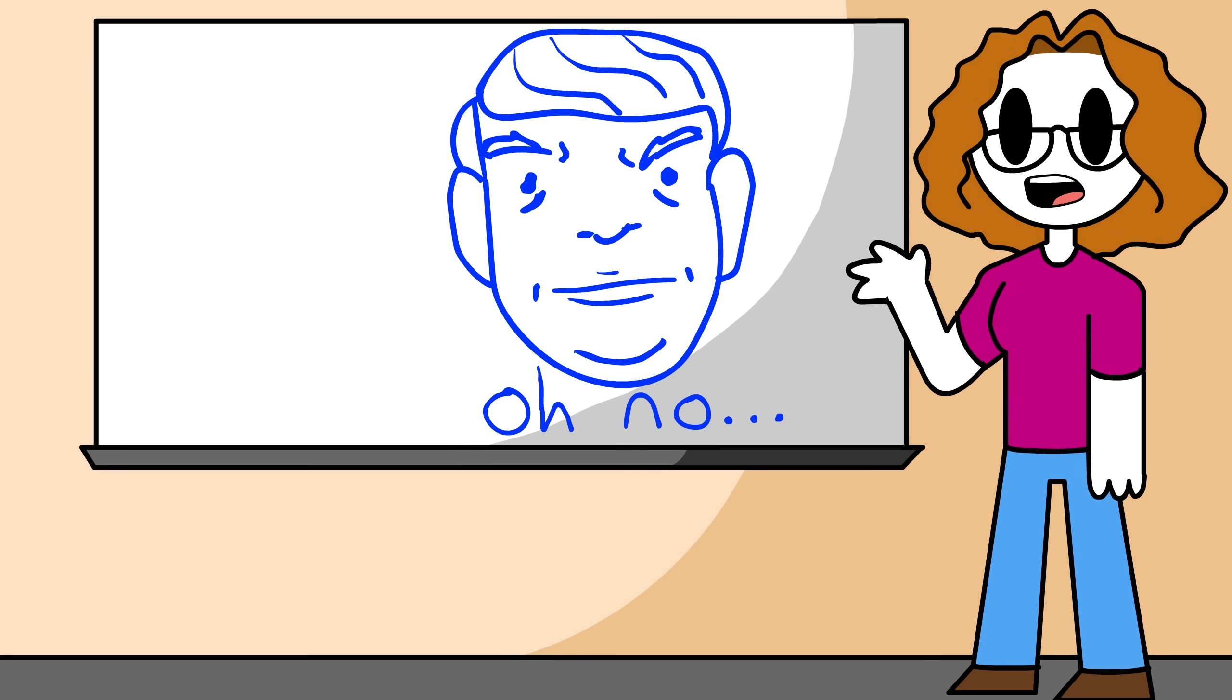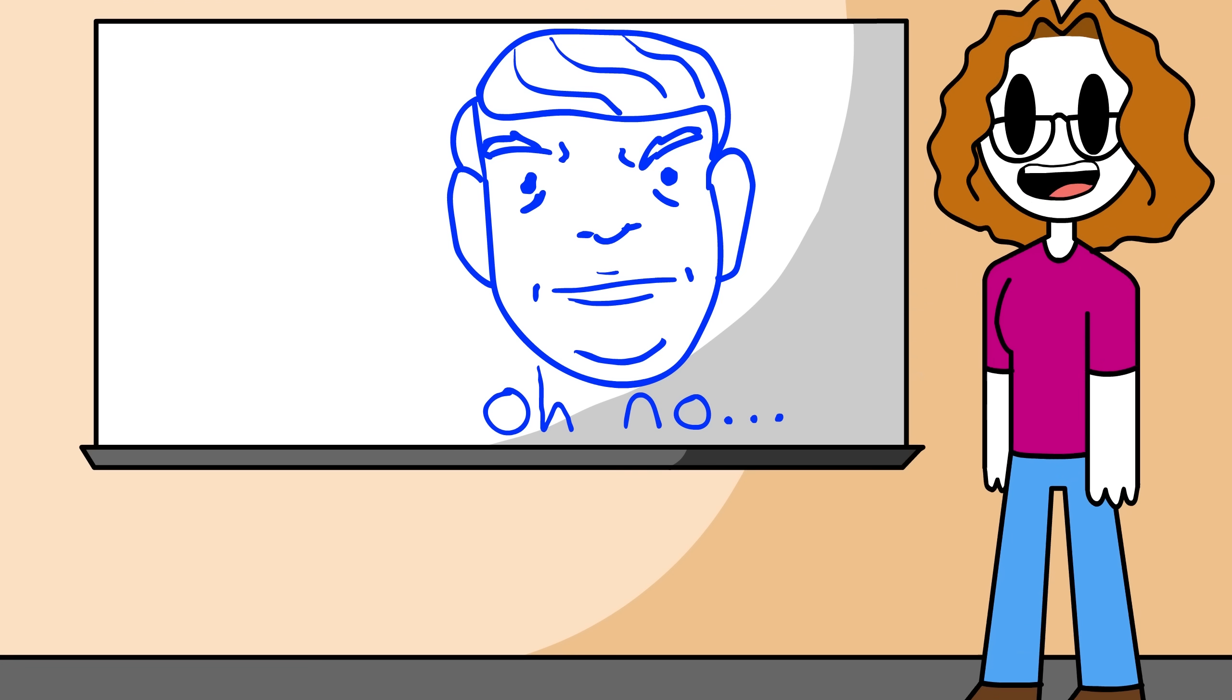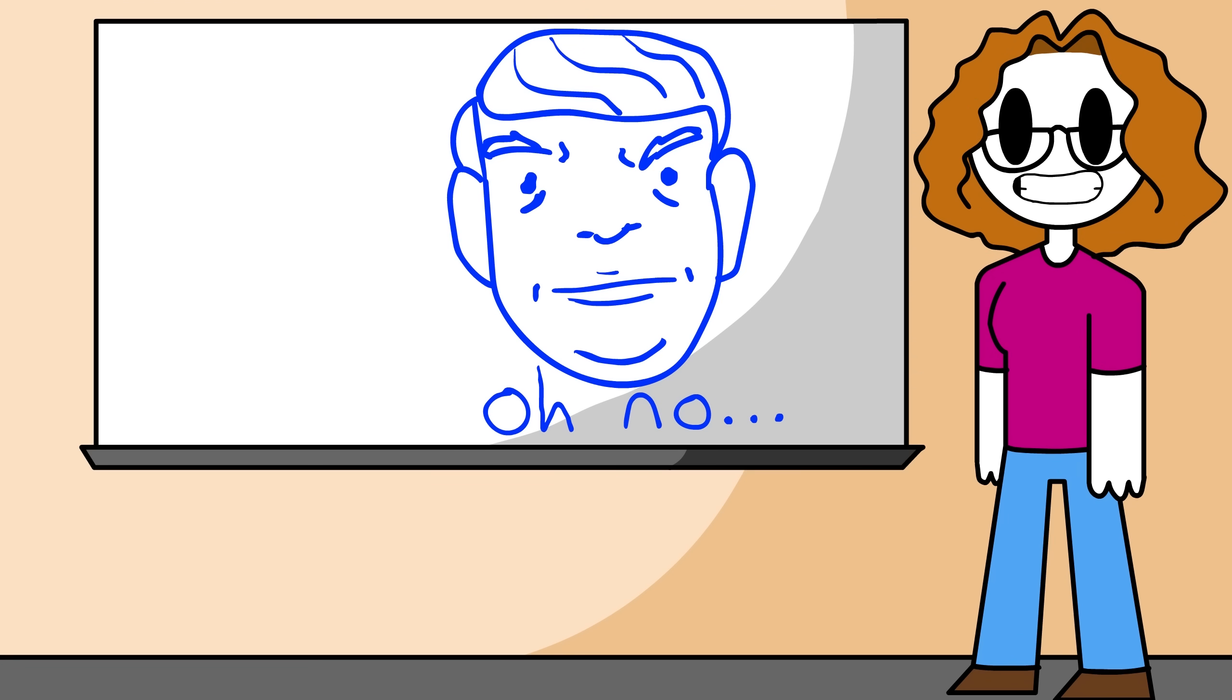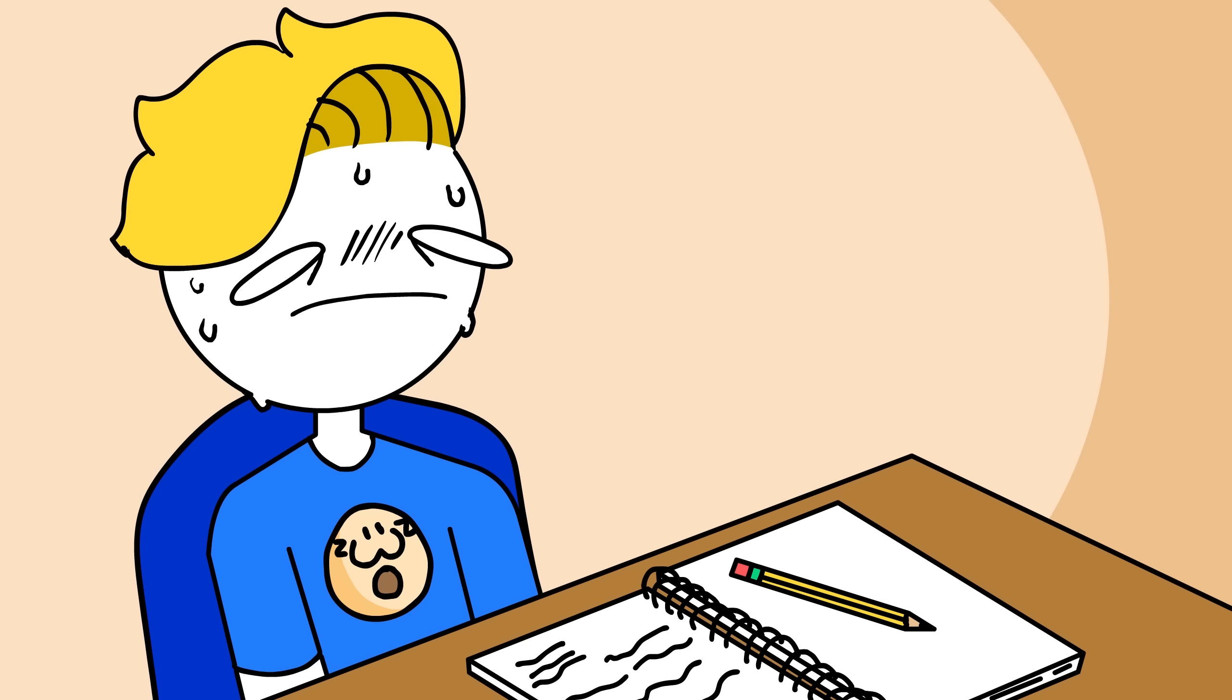Bryson, can you please summarize the lecture we just had? Uh, can you repeat the question?